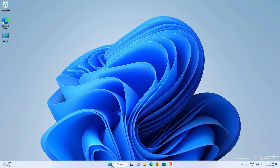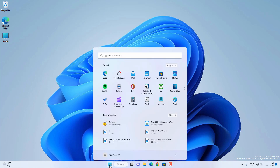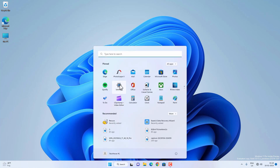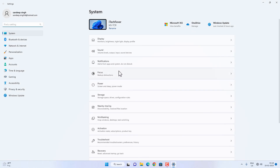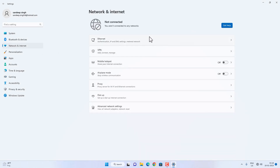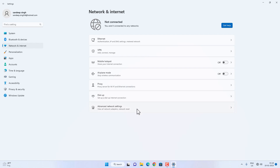First, go to the menu and then open the Settings app — you can search for the Settings app as well. Now click on the Network and Internet option, and here you will find the settings related to your wifi, ethernet, VPN, and so on. You can find the Advanced Network Settings here as well.